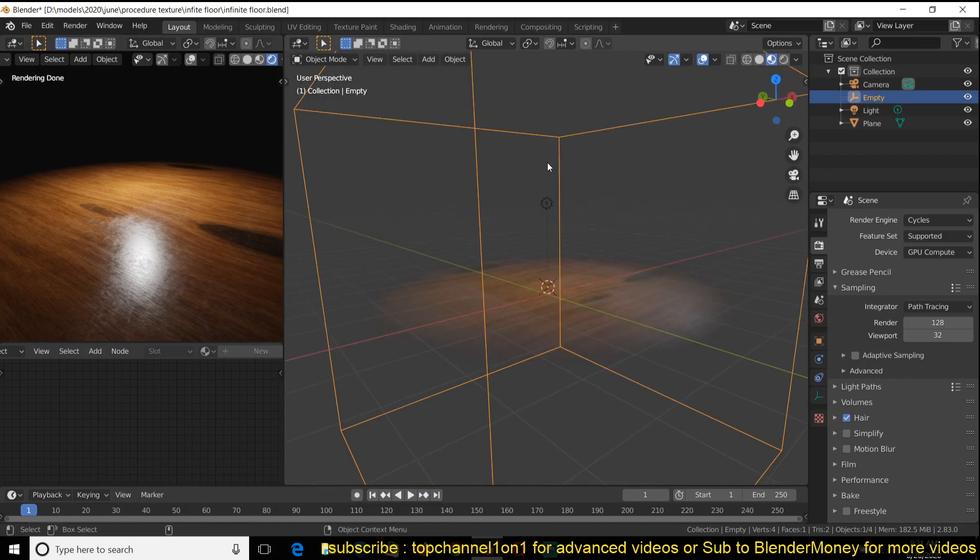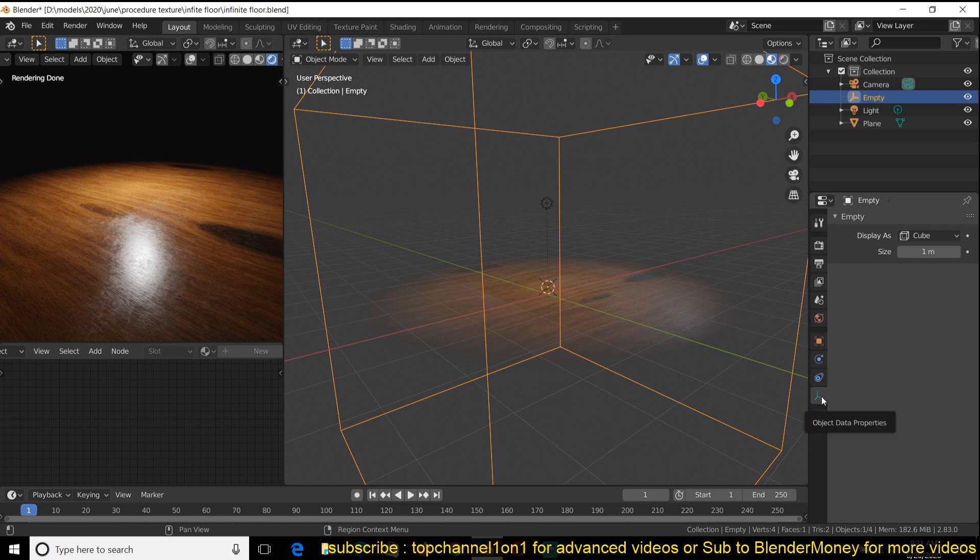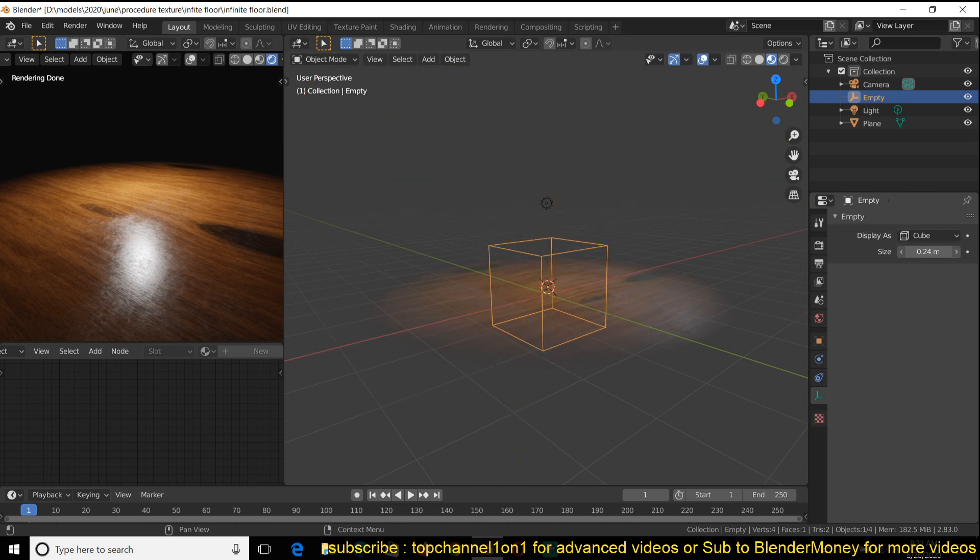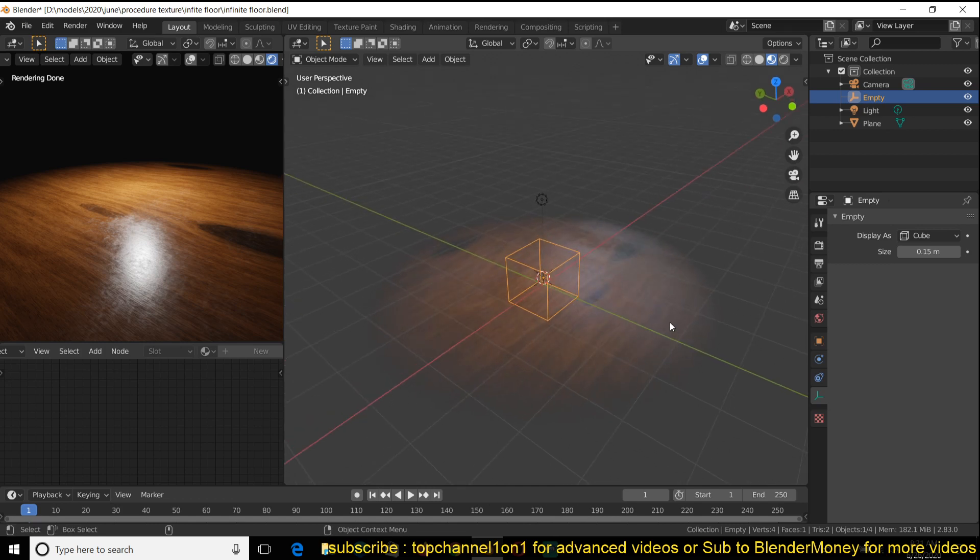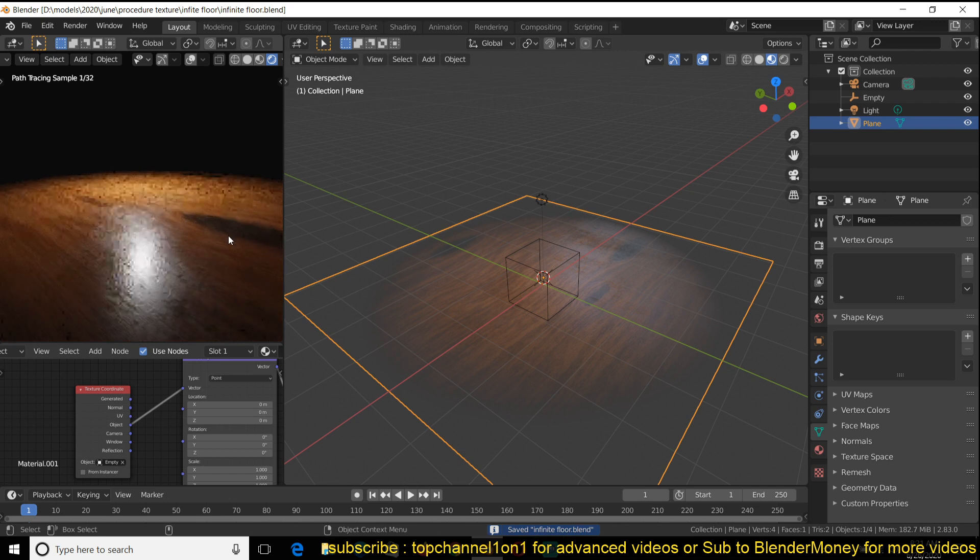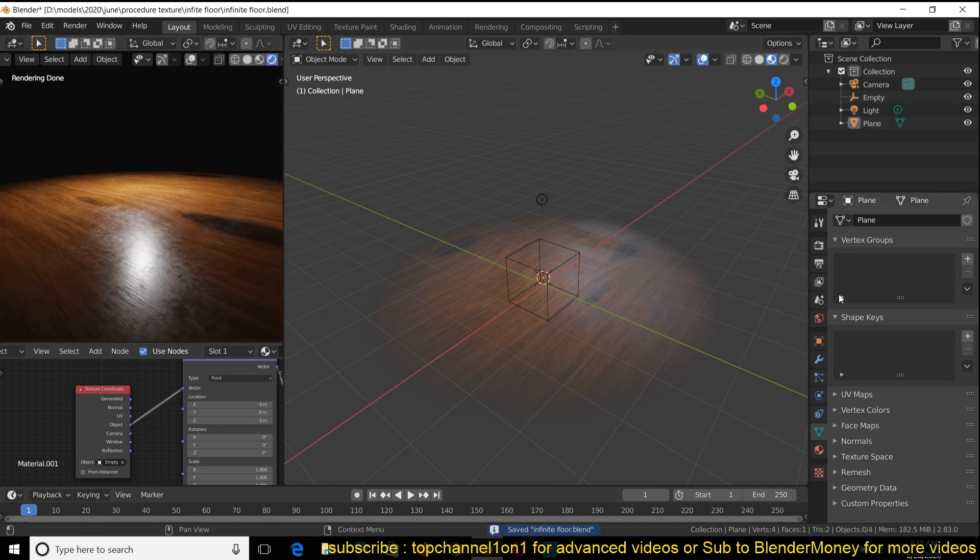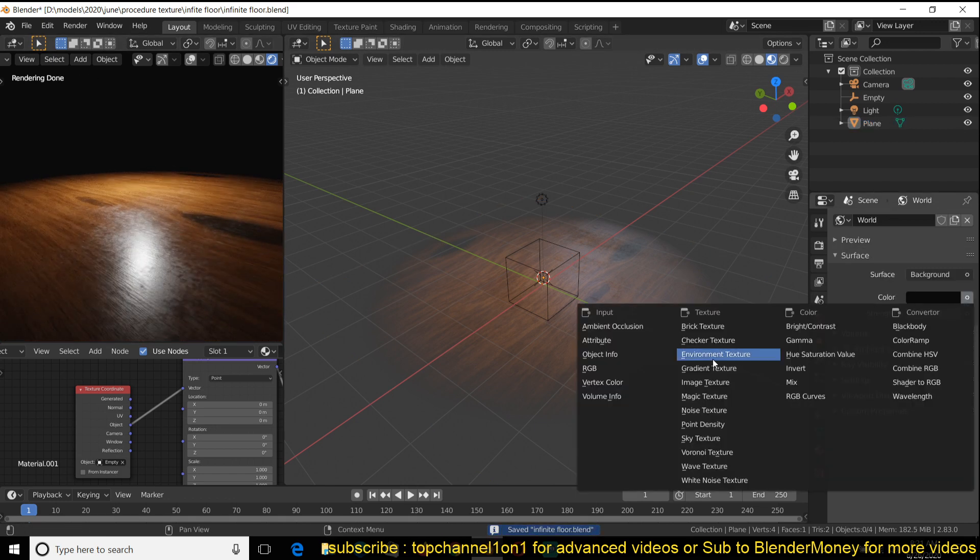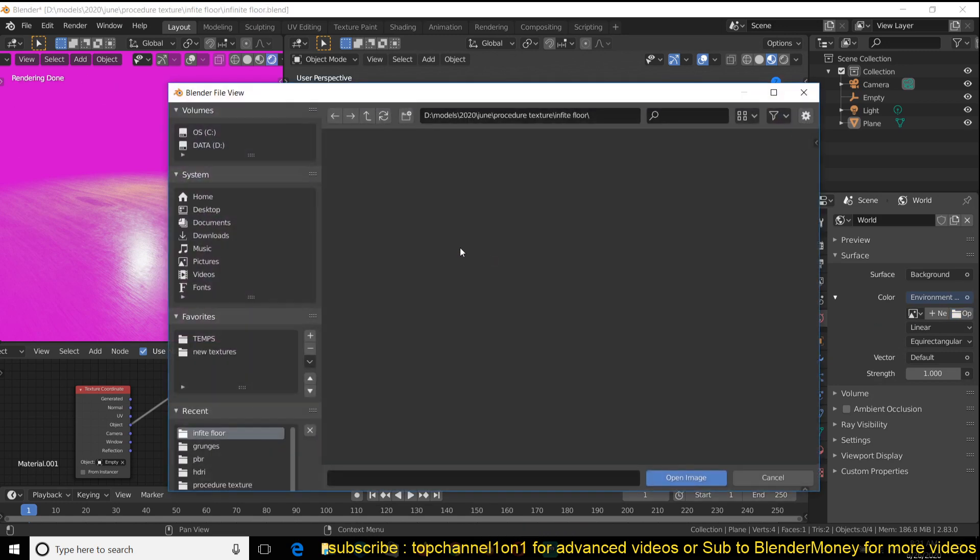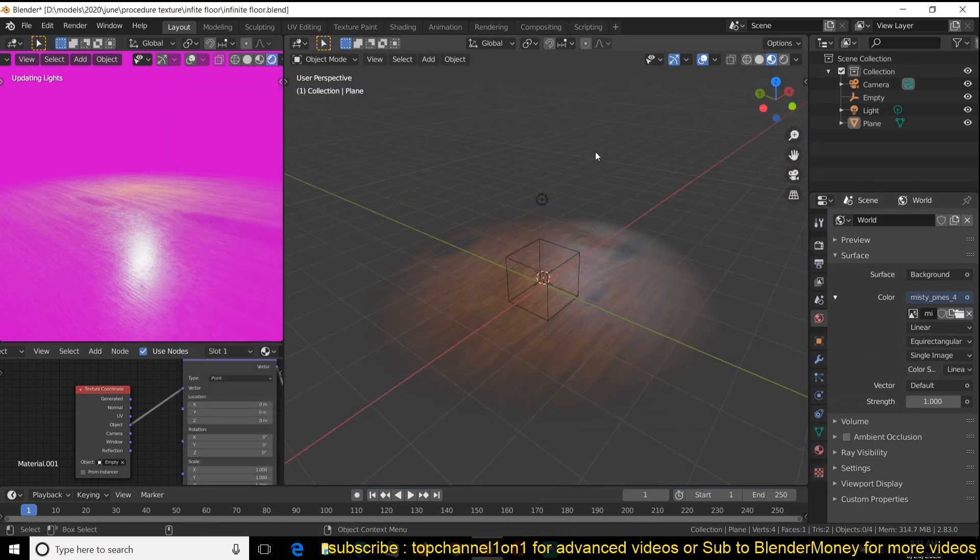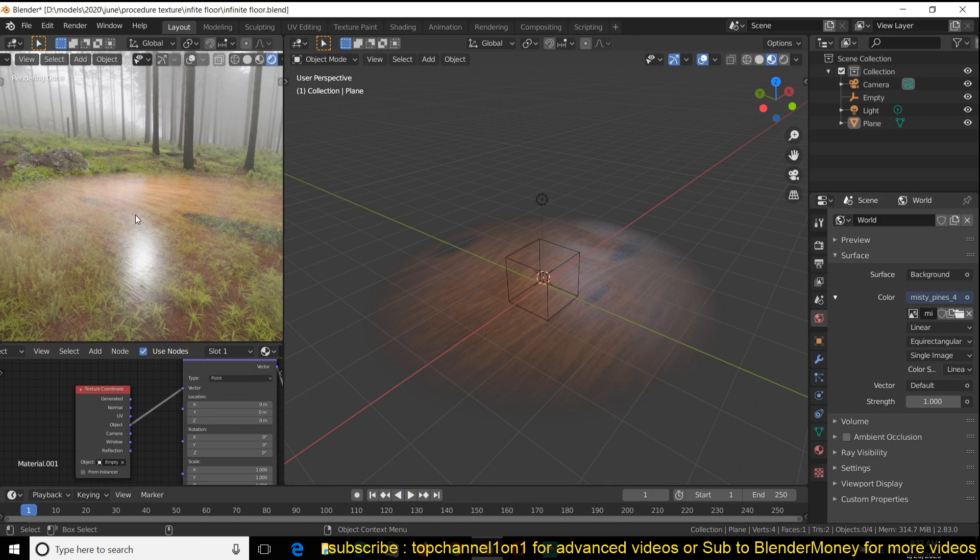And if this empty is becoming too big, you can just go into the empty object properties and scale it down from that. That will only scale down the representation of the empty, but not the actual empty itself. So that means that our ground is going to stay in one place. So you can see now, if you added a different background, maybe an HDRI, you can see that the surface stays infinite.